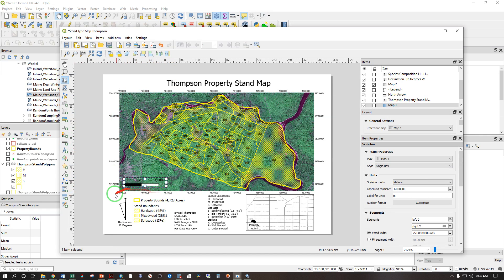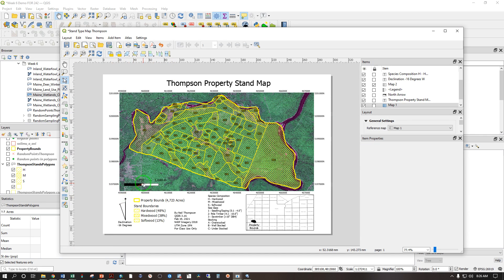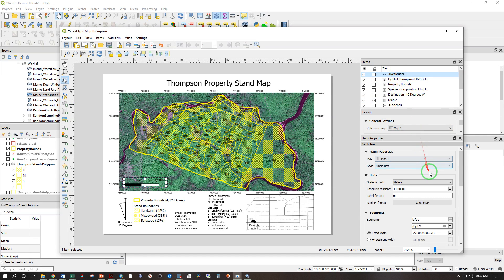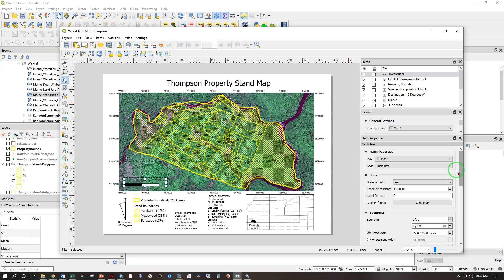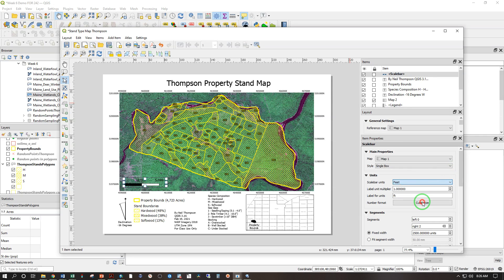Default units in meters, which is the default for the coordinate system. Selecting our scale bar, we can change the units from meters to feet. And if not feet, let's try miles.